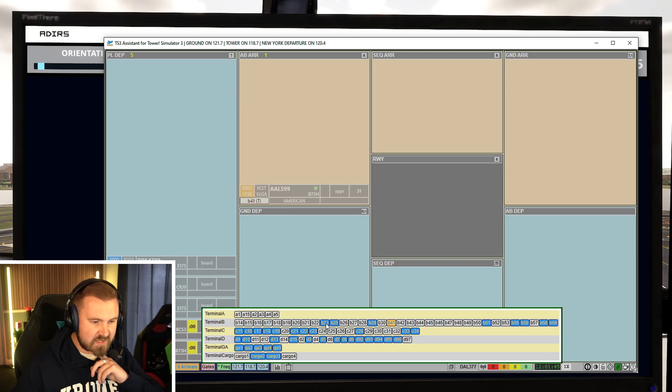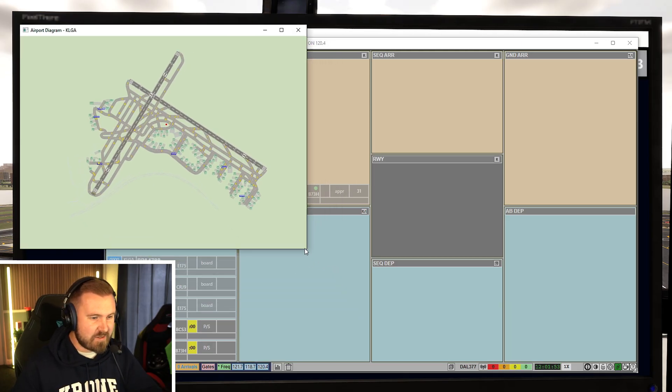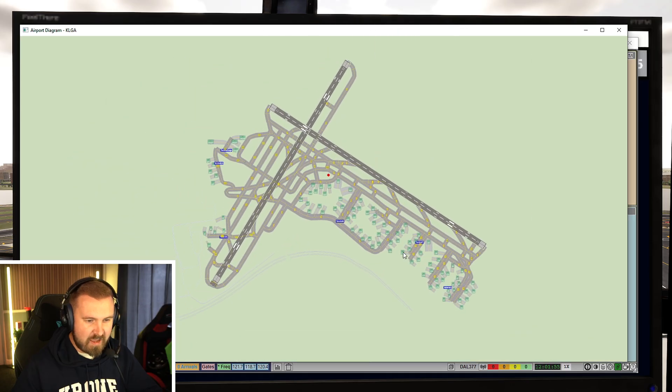The gates as well. So they are ones that are occupied, I believe. That's how you get the airport diagram, by clicking this.